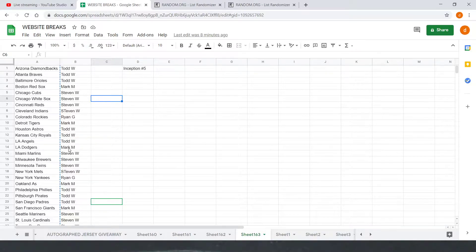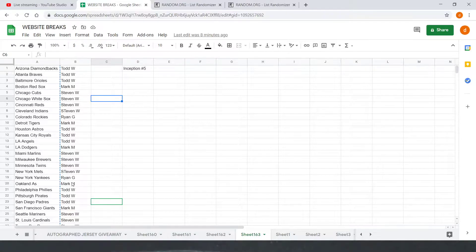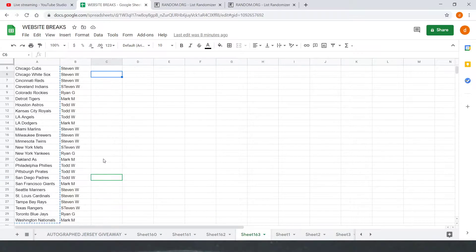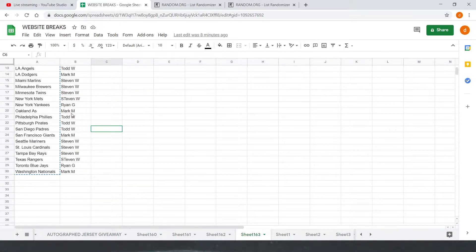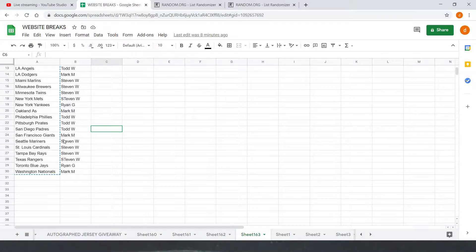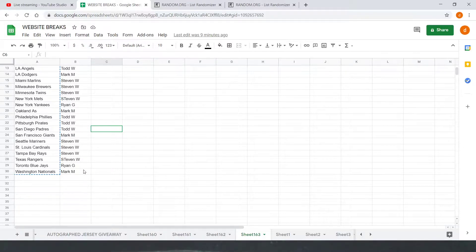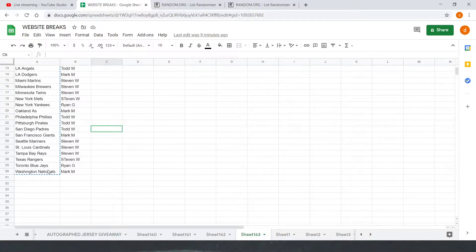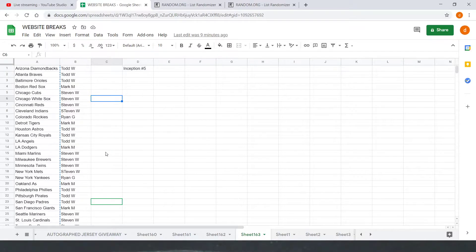So there's all 10 spots. Then the list starts over, Todd W with three, Mark M with one, Steven W with four, Ryan G with one, and Mark M with one to close out 20. And then it starts over again, Todd W with three, Mark M with one, Steven W with four, Ryan G with one, and Mark M with another one to close out 30.